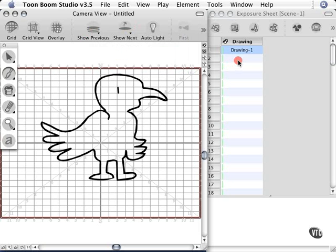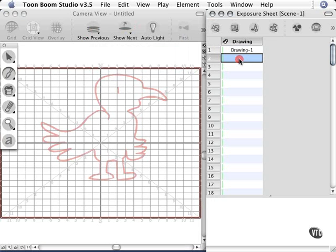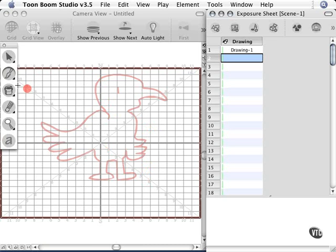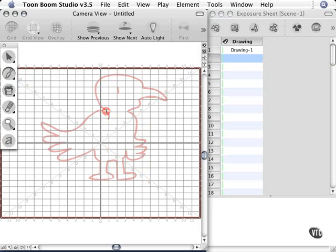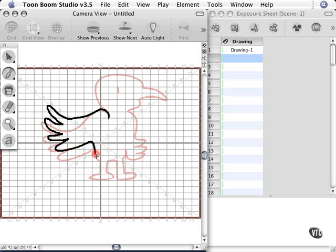Now when I go to the new drawing, the last drawing is ghosted out somewhat, so I can see what I'm drawing for my new one. So I'm going to go to my brush once again, and I'm going to draw the wing in a slightly different position based on the information from my onion skin. And I'll just quickly draw the rest of the body.